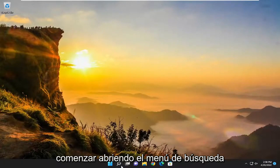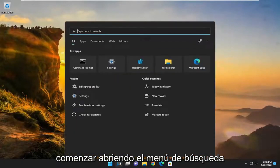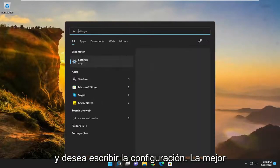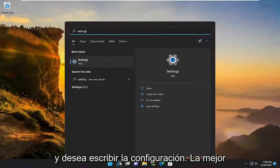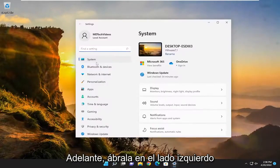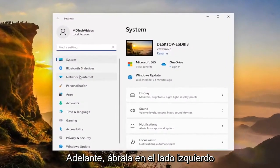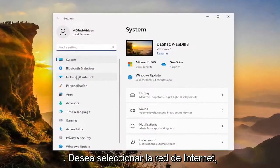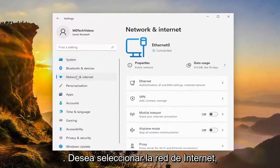We're going to start off by opening up the search menu, and you want to type in Settings. Best match will come back with Settings — go ahead and open that up. On the left side, you want to select Network and Internet.